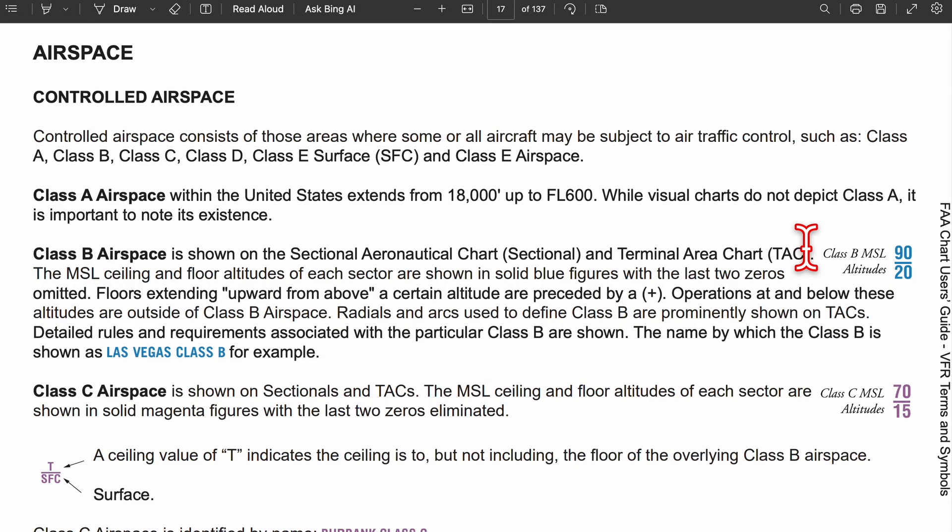We're looking at airspace. We have three main kinds of airspace, but the first two we're going to go over are controlled airspace and uncontrolled airspace. In controlled airspace, some or all aircraft are going to be subject to ATC, which is air traffic control.